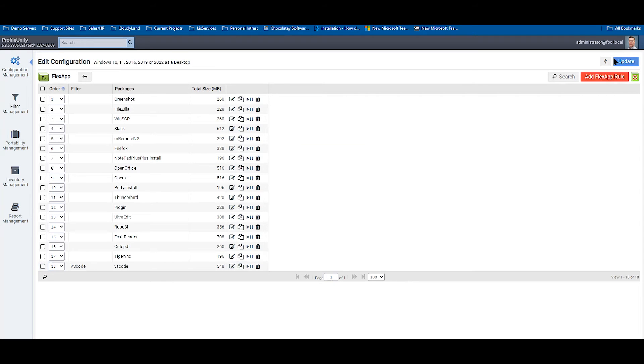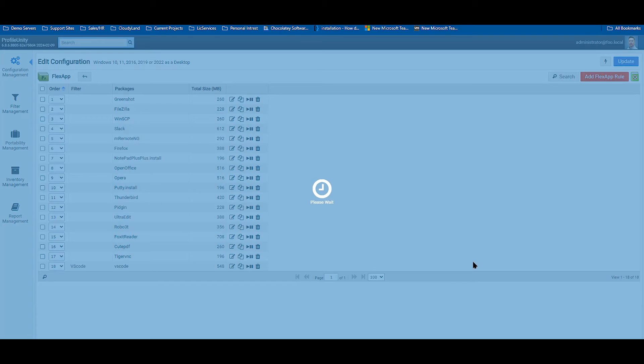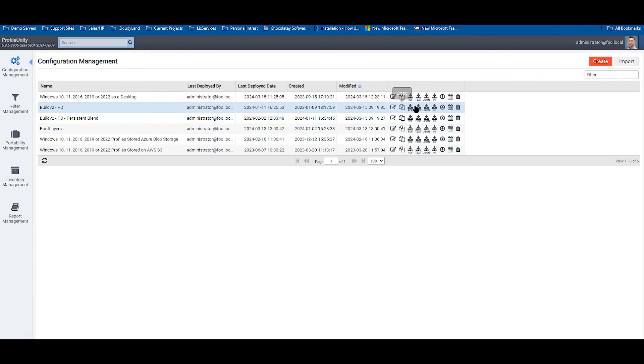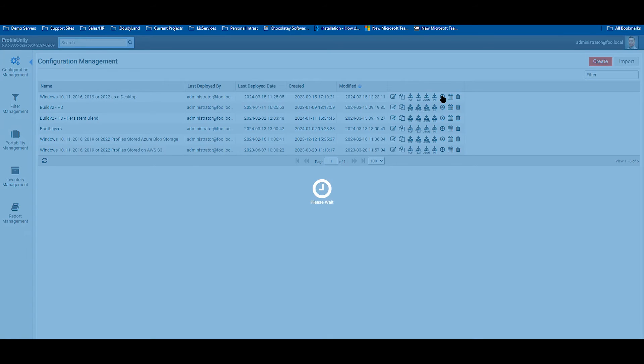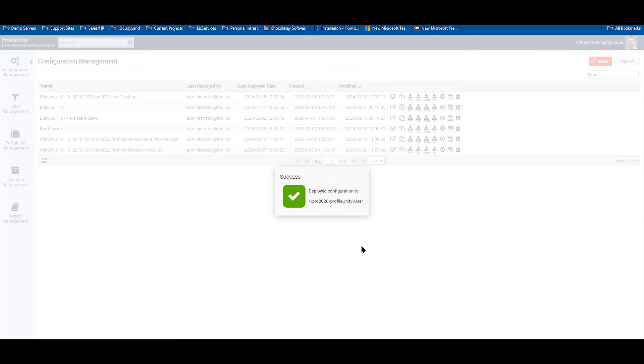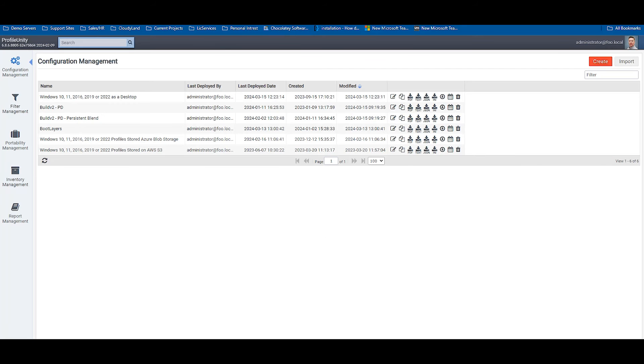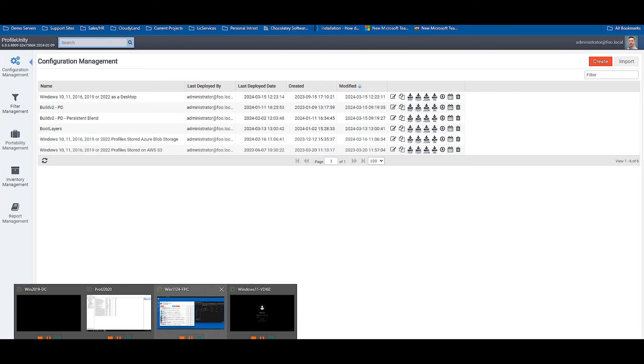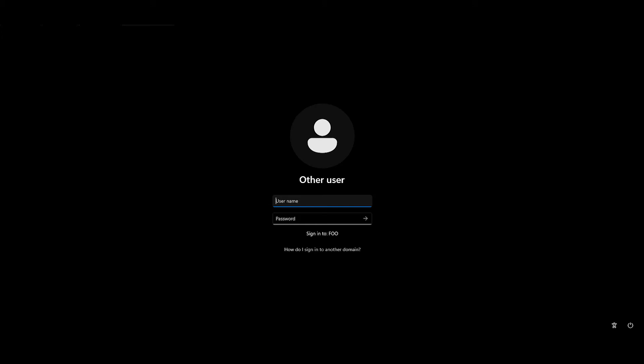Now that that application rule set is applied, update your configuration and deploy your configuration out. Now you are ready to log on to your system and get the applications that have been assigned.